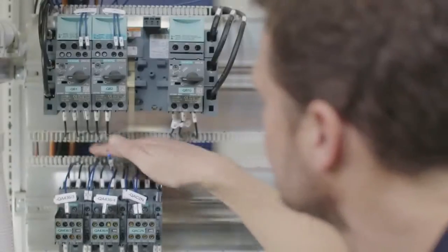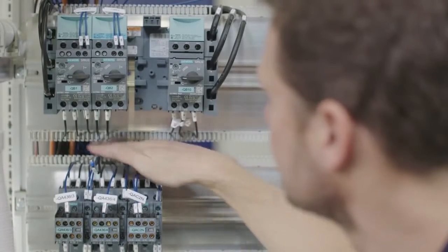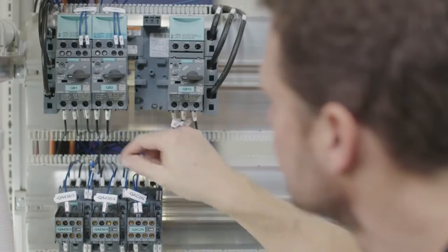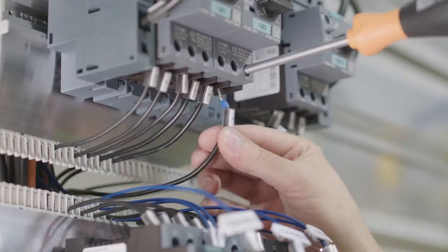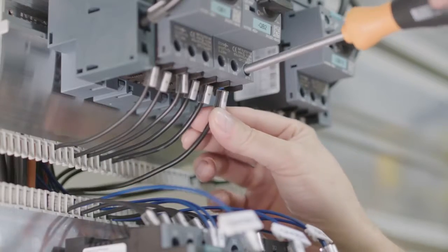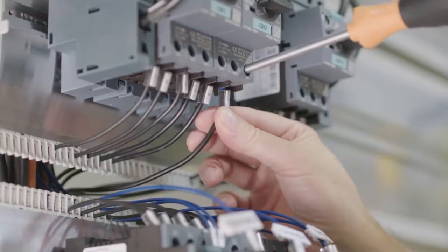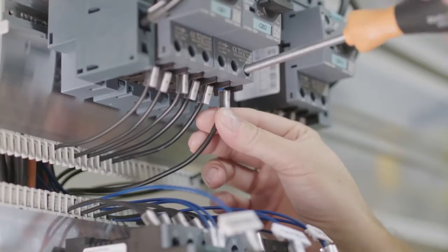Without cable ducts to make accessibility to the components difficult, the wiring can be done quickly and efficiently.